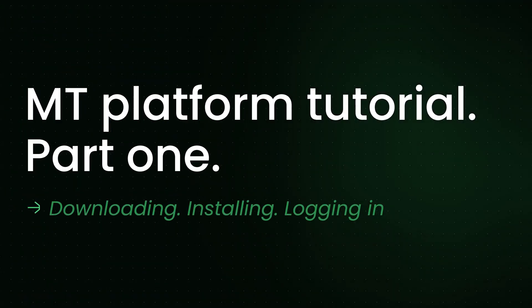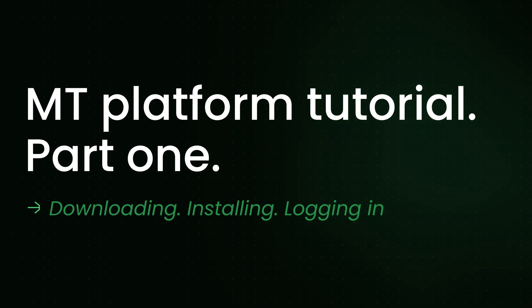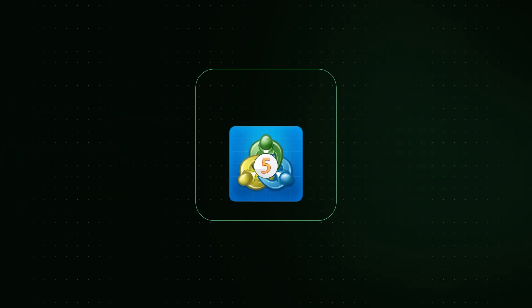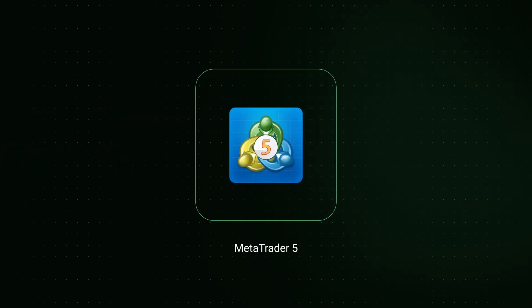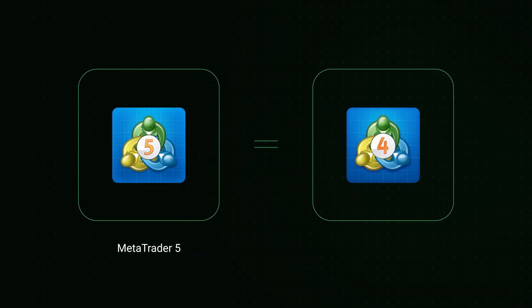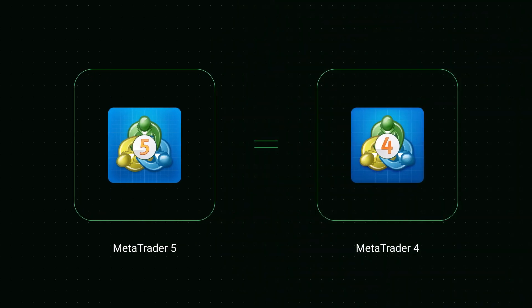Welcome to the MetaTrader Terminal Tutorial. In the next few minutes, you will learn how to download, install and log in to your MetaTrader platform. In this video, we'll use the latest version of the platform, MT5. However, both MT4 and MT5 look and function the same, so it's okay if you're using MT4.